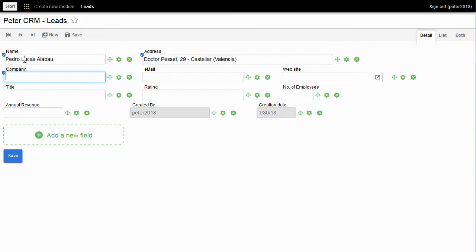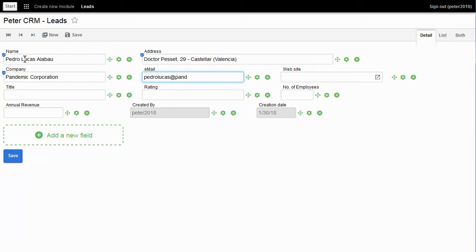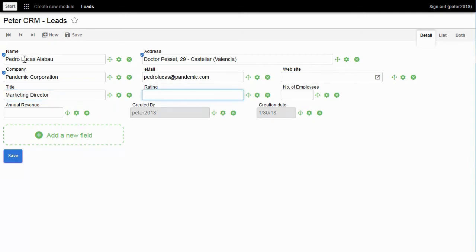Company: Pandemic Corporation. Email: pedrolucas@pandemic.com. Title: Marketing Director. Rating: Wrong.